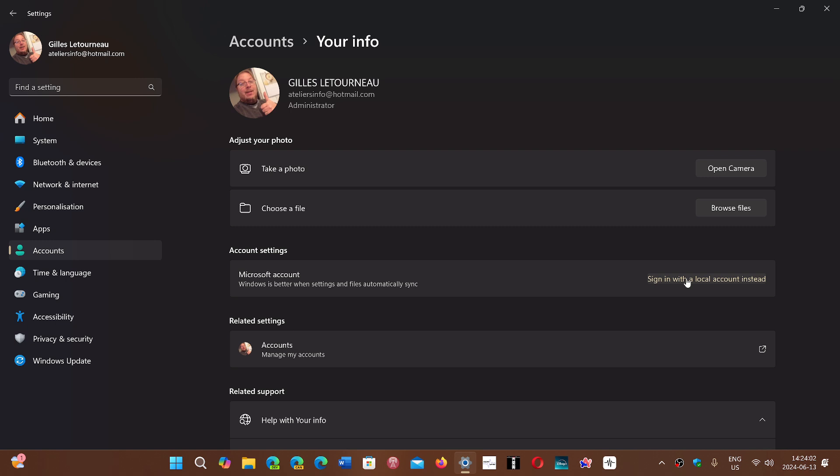And that will change your account from a connected Microsoft account to a local account. And that's it. It is surprising that Microsoft has actually decided to give those instructions on their website. And I think it's to ease the frustration of a lot of people, maybe somebody somewhere seeing that we got to relax the rules a little bit because people are getting mad.